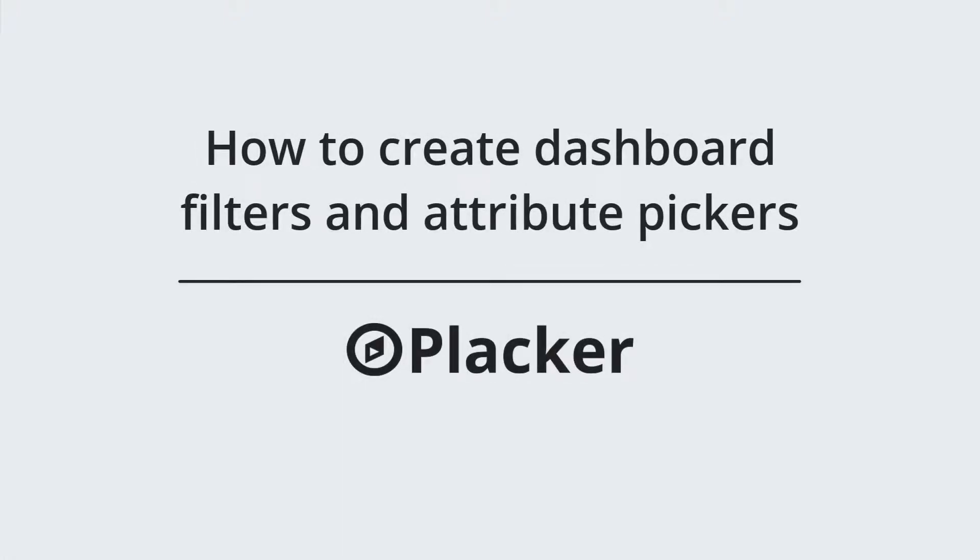In this video, you'll learn how to create dashboard filters and attribute pickers.